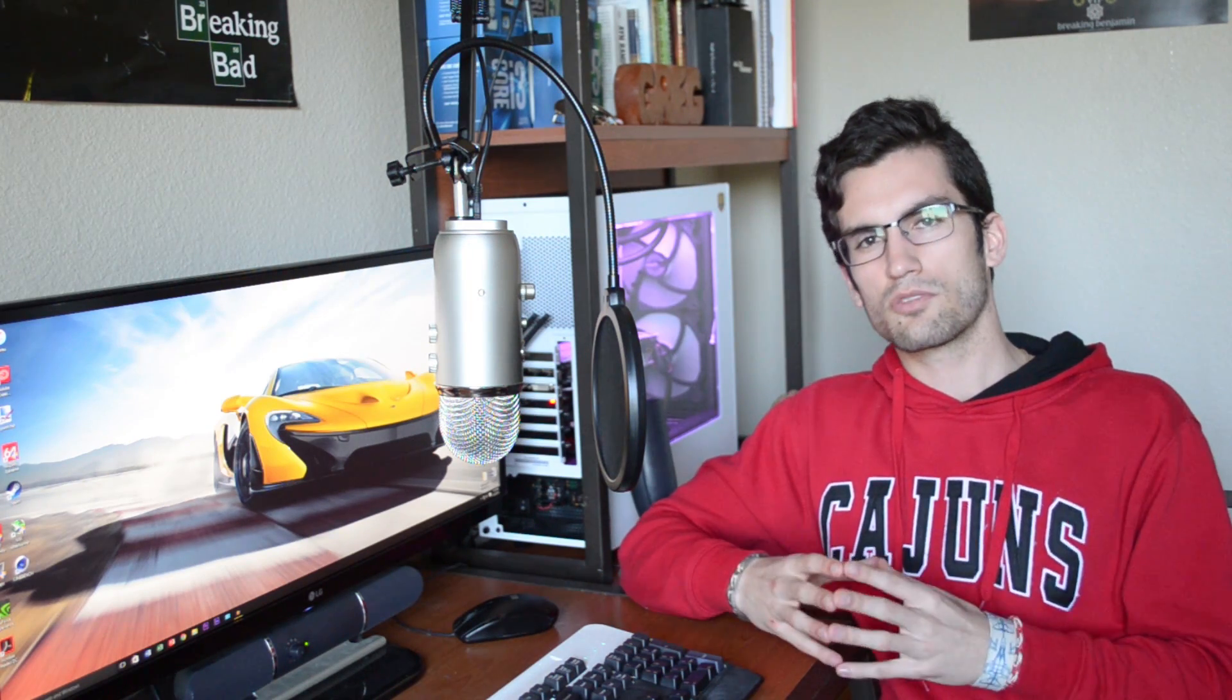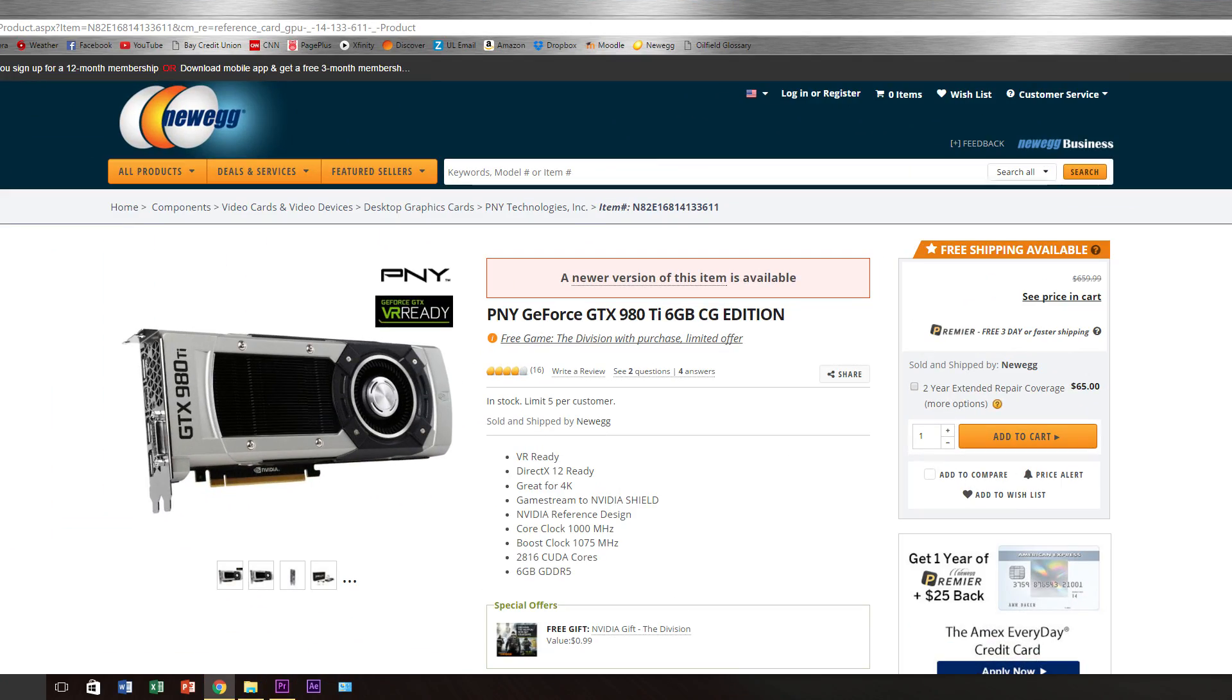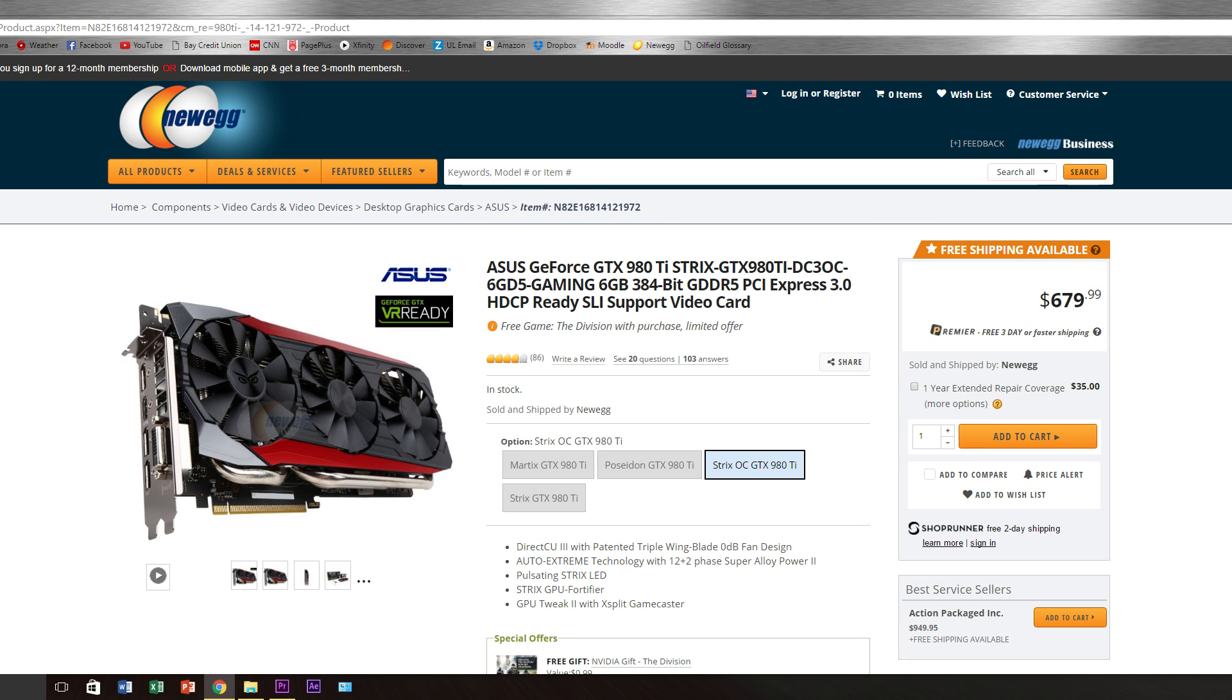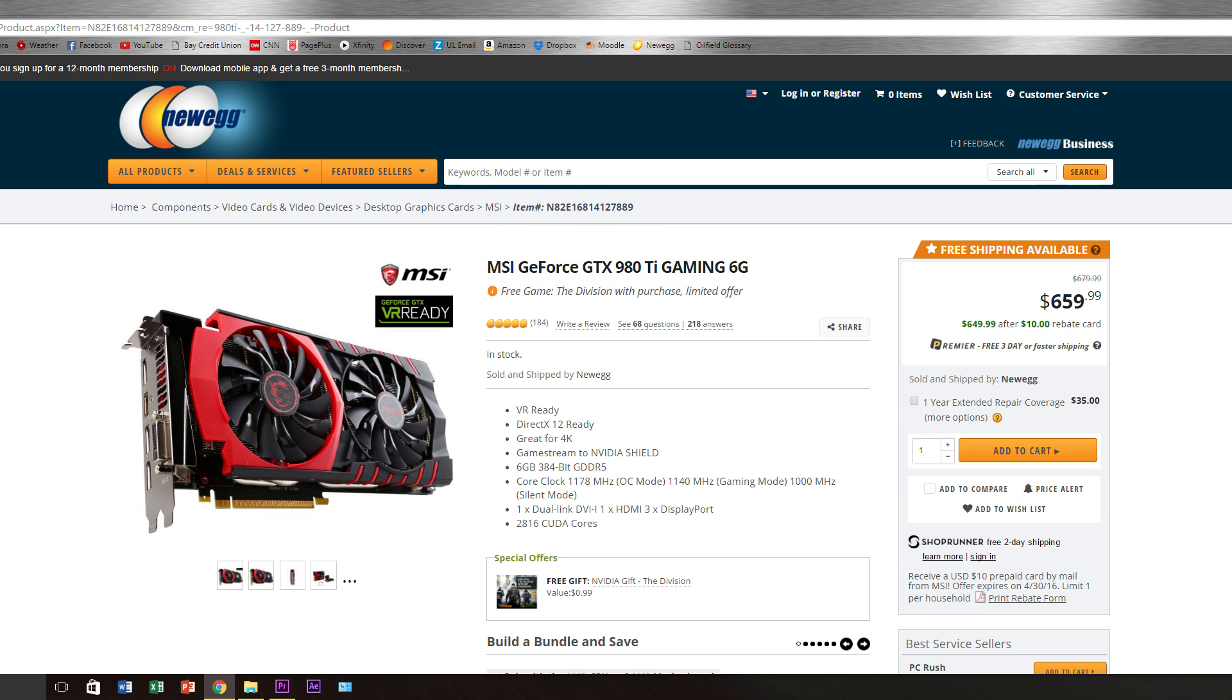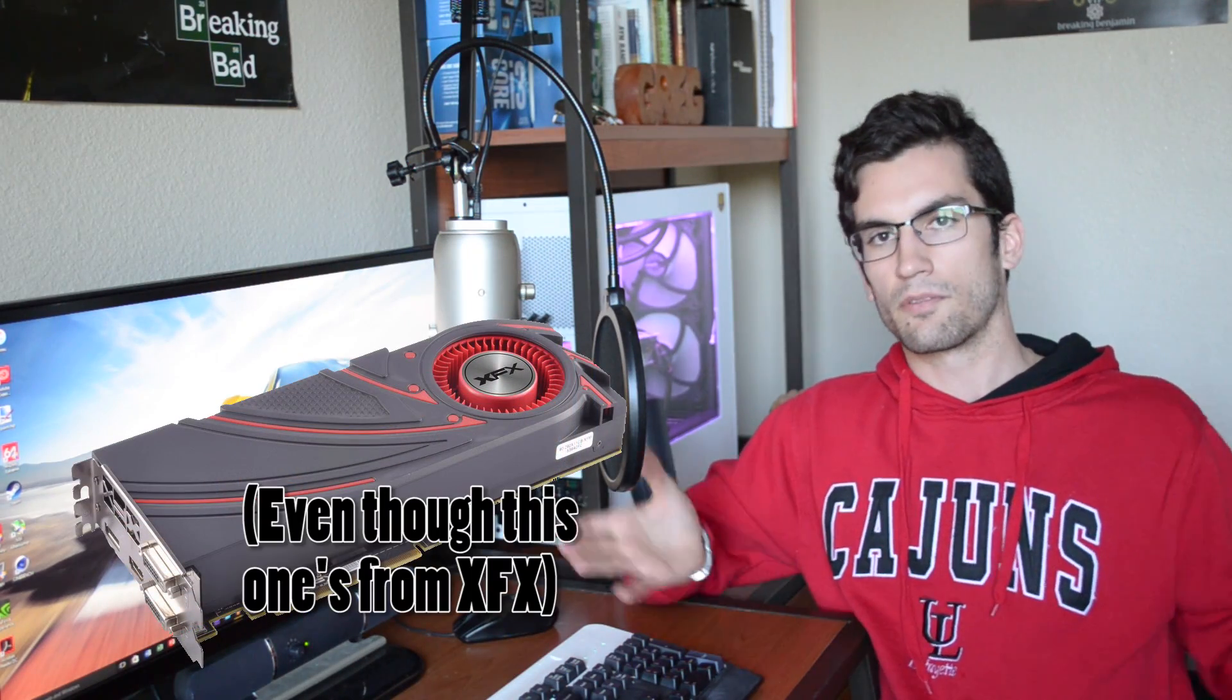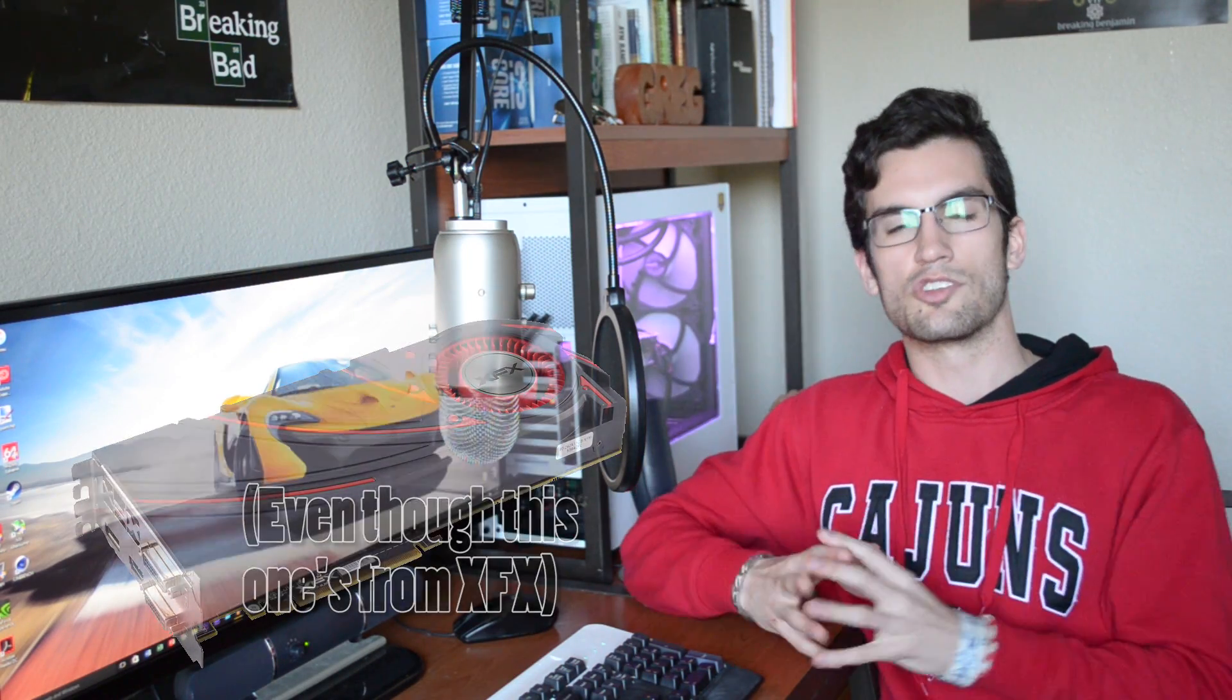If you're kind of struggling between a reference cooler and something that's third-party cooled by a manufacturer like Gigabyte or Asus or MSI, those kinds of manufacturers are going to throw really nice coolers into their cards so that they can achieve additional overclocks that would yield better performance in games. And that's their selling point, right? That's what they're trying to tell you to do: buy our cards because our cards are better performers than the Nvidia stock cards or the AMD stock cards.